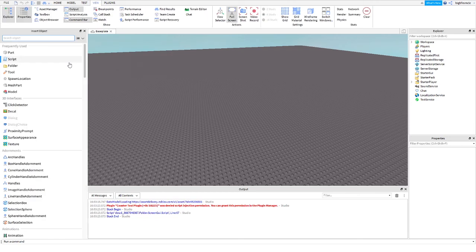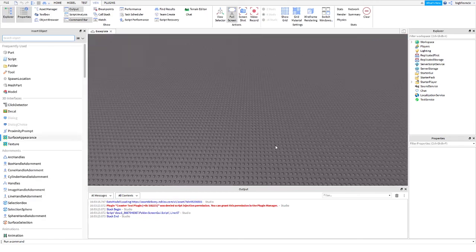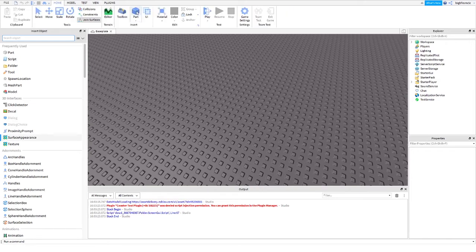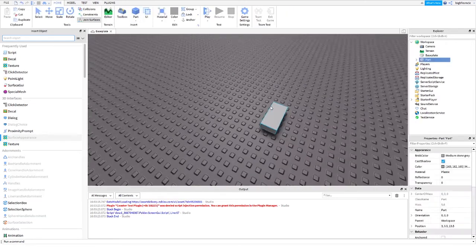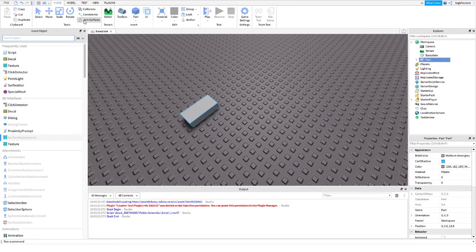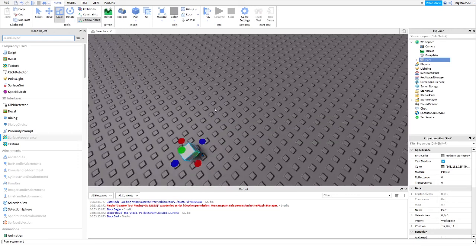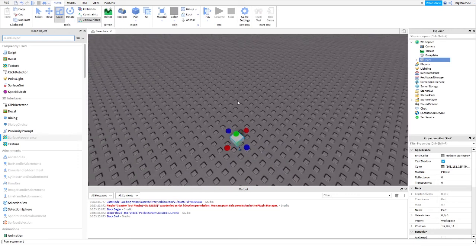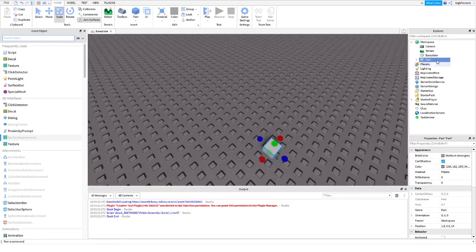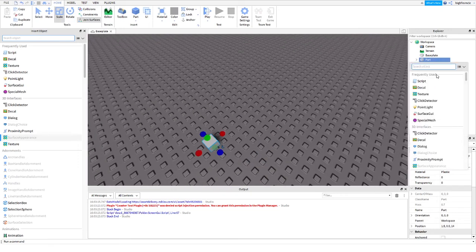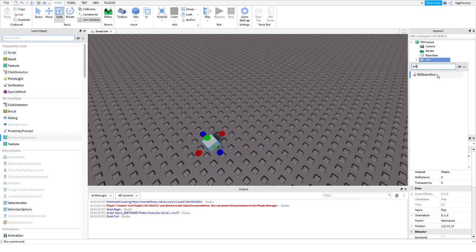Alright everybody, first we're going to want to start to design the thing that actually displays above your head. First you're going to go ahead and insert a part. This is going to be our test, so it's temporary. I'm going to shrink this now to one stud by one stud by one stud, but you don't have to.